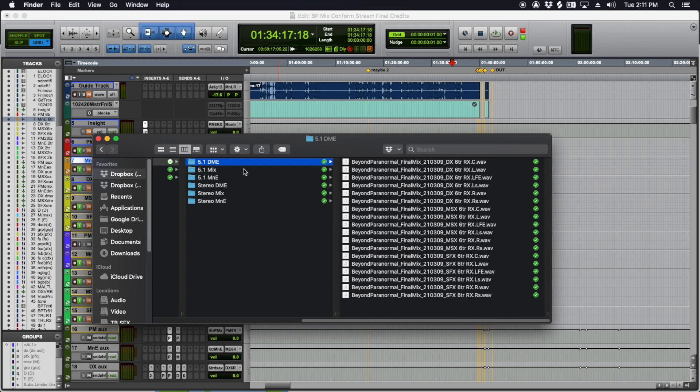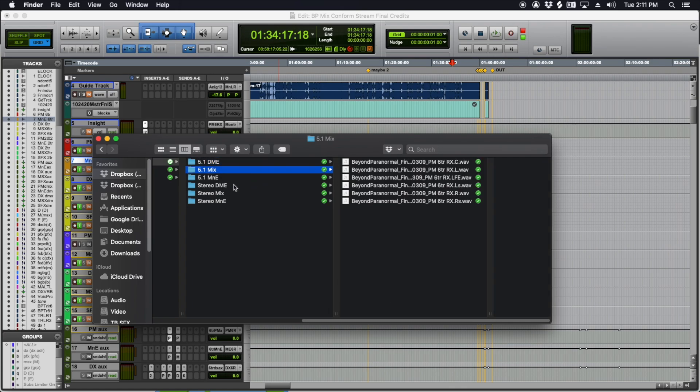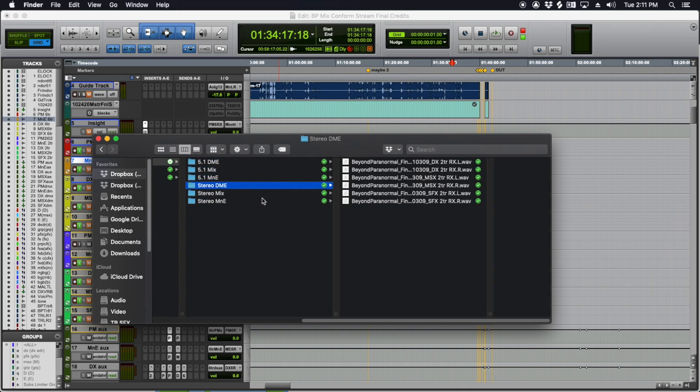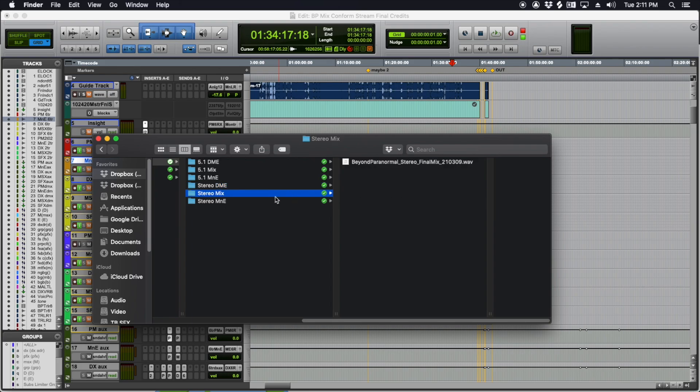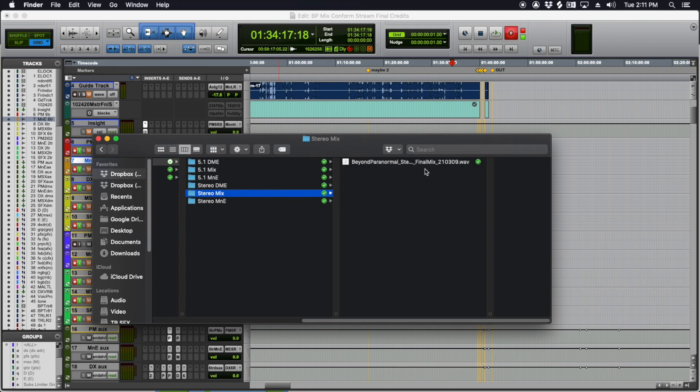They're on Dropbox. I've got the 5.1 mix here, I've got the 5.1 M&E, the stereo DM&E, the stereo mix, which is an interleaved file. This was for a screener, so that's why it's not .l and .r. And then a stereo M&E.